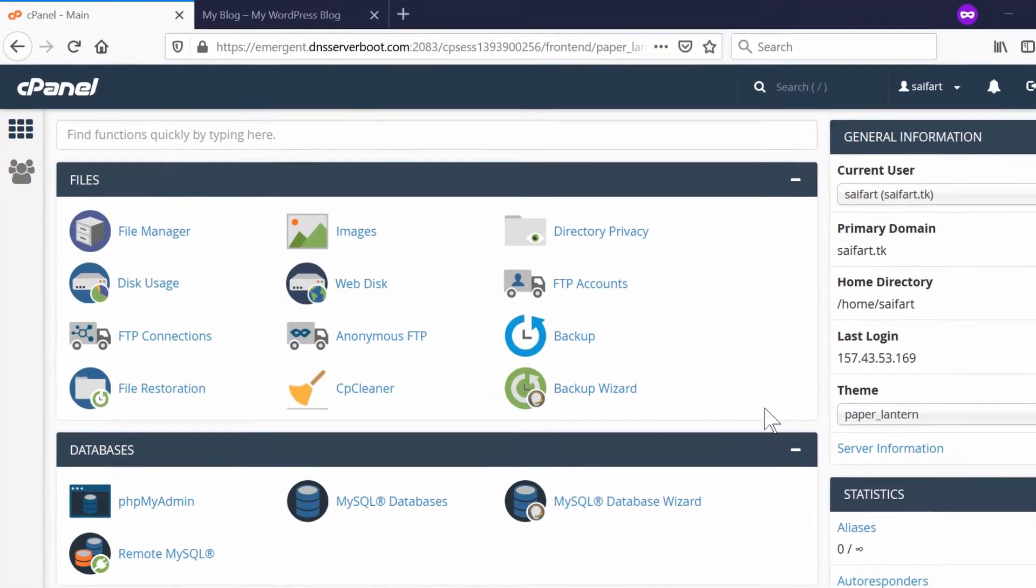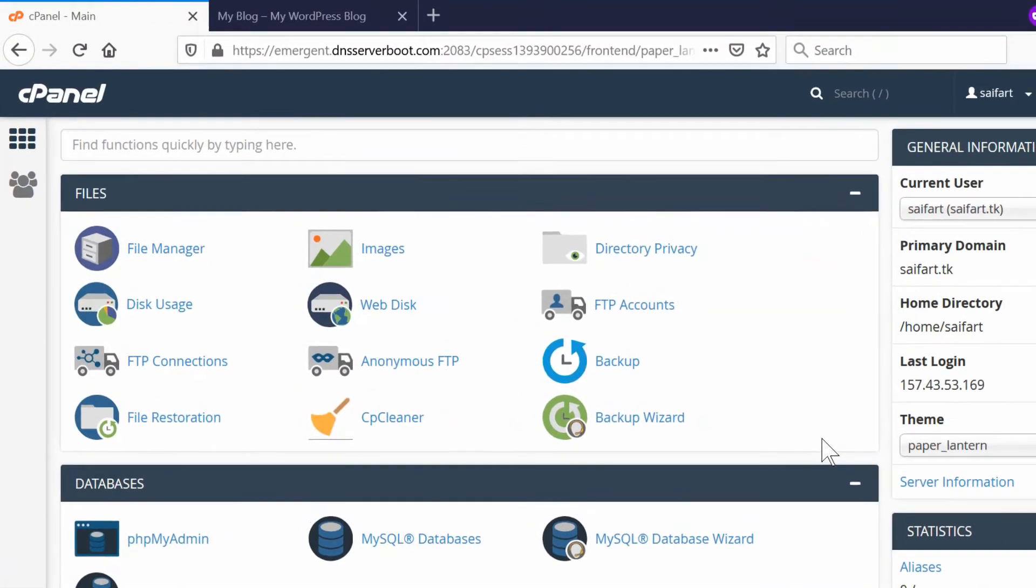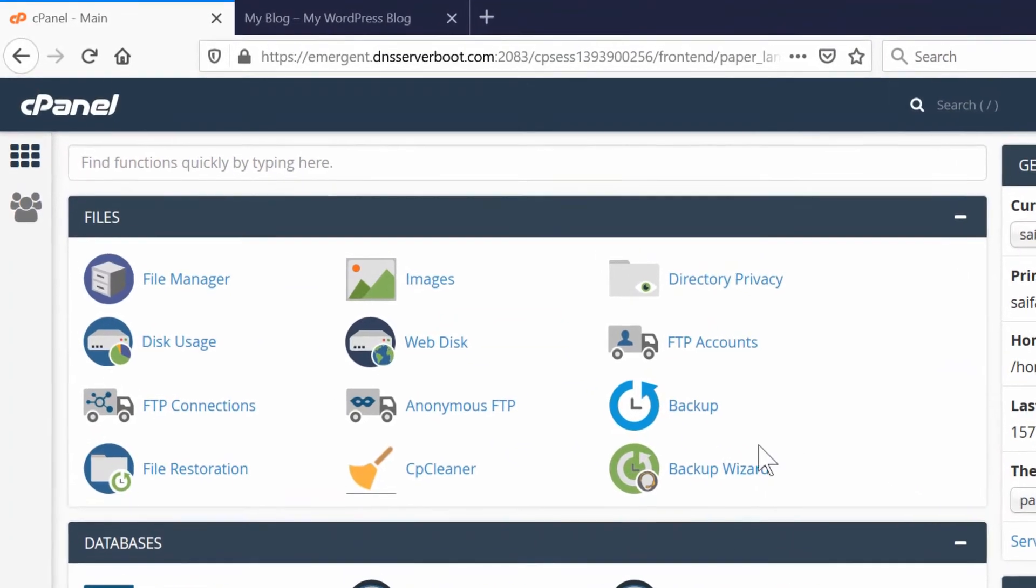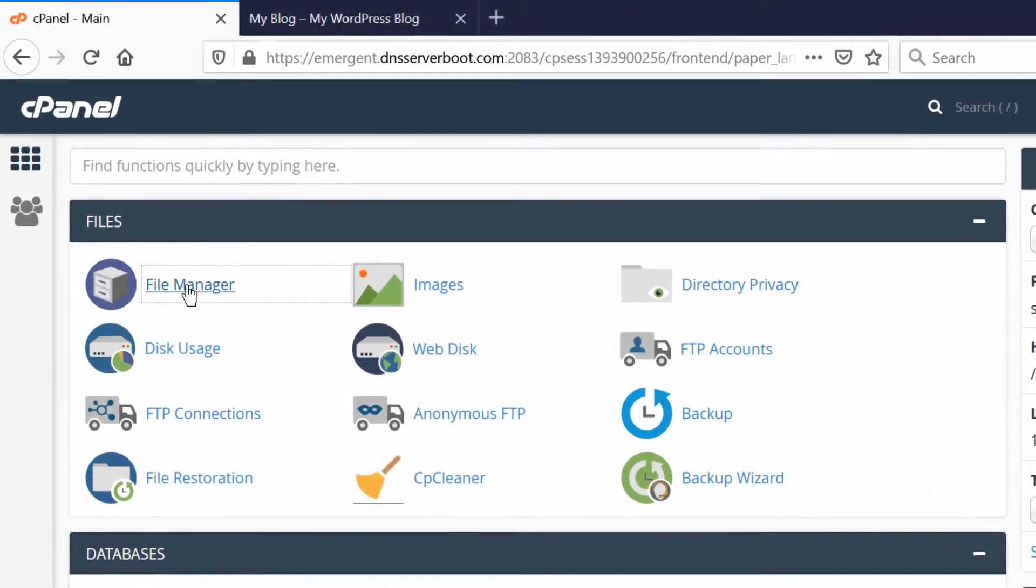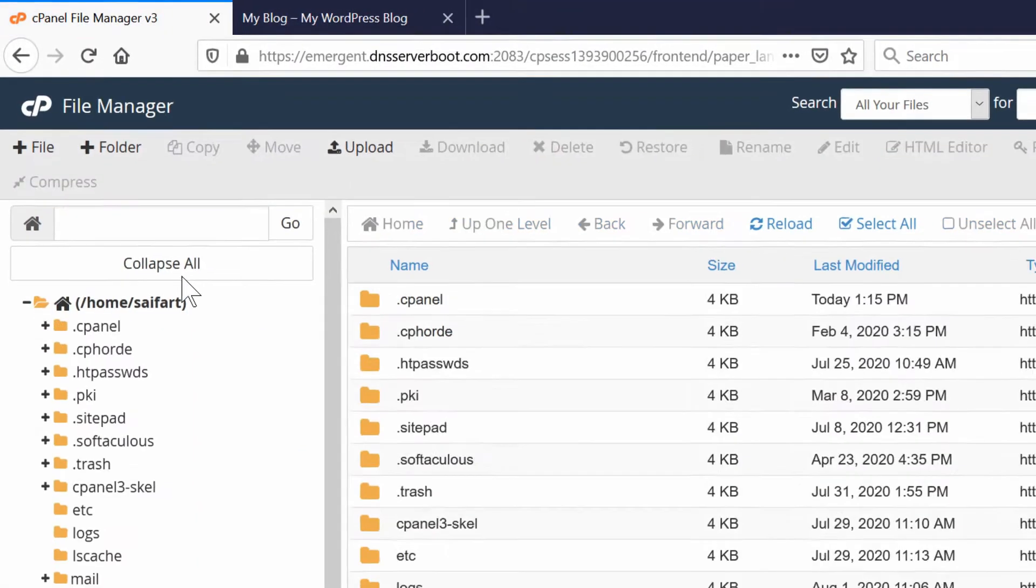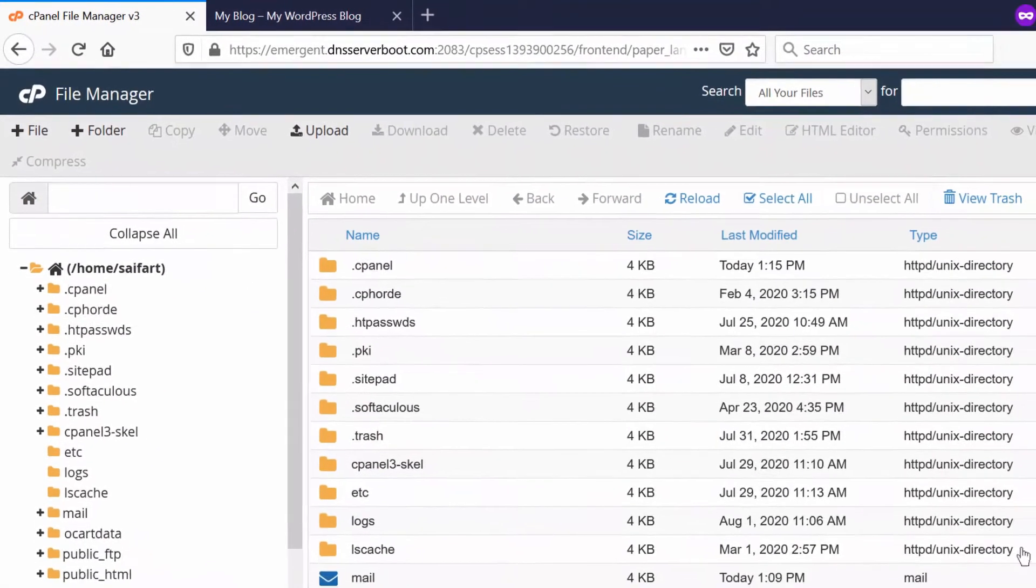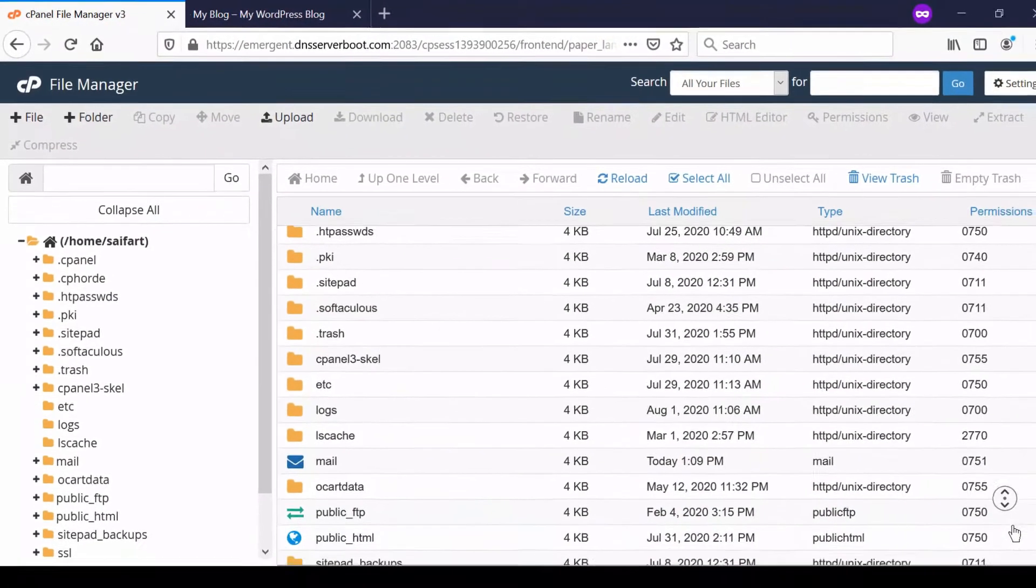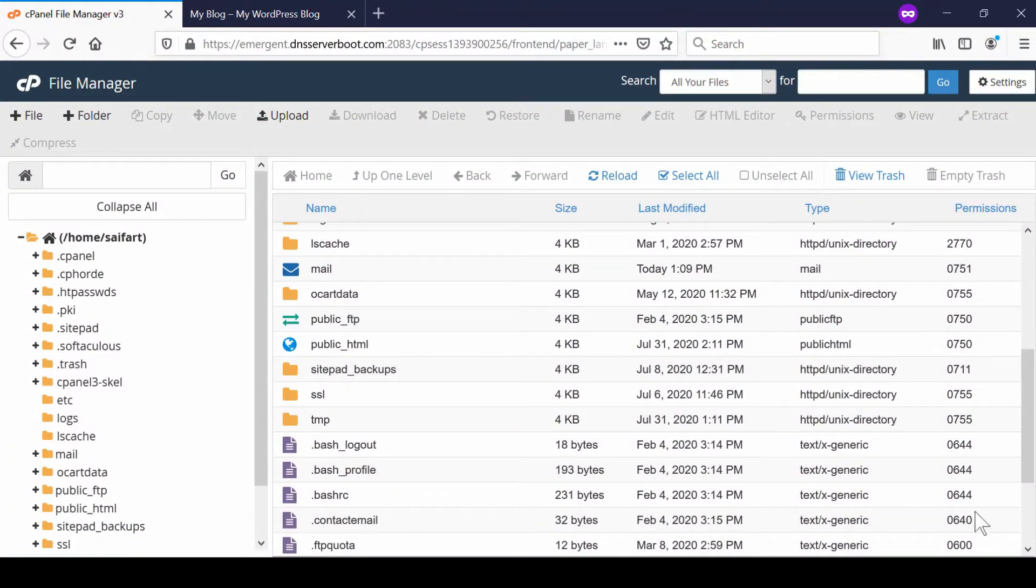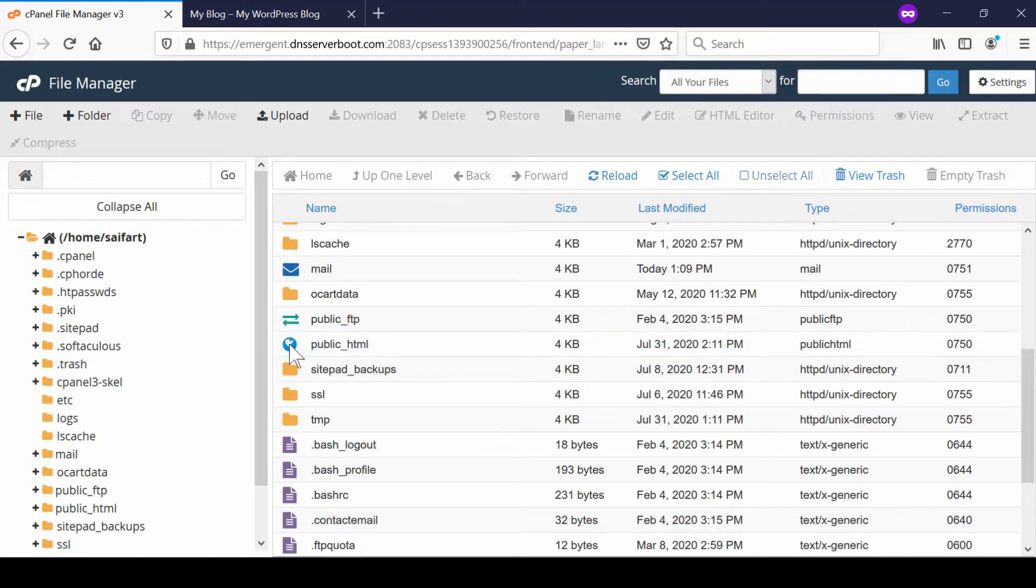simply login to your cPanel account and then go to file manager section. Now here go inside public_html. Now there are three files inside public_html.